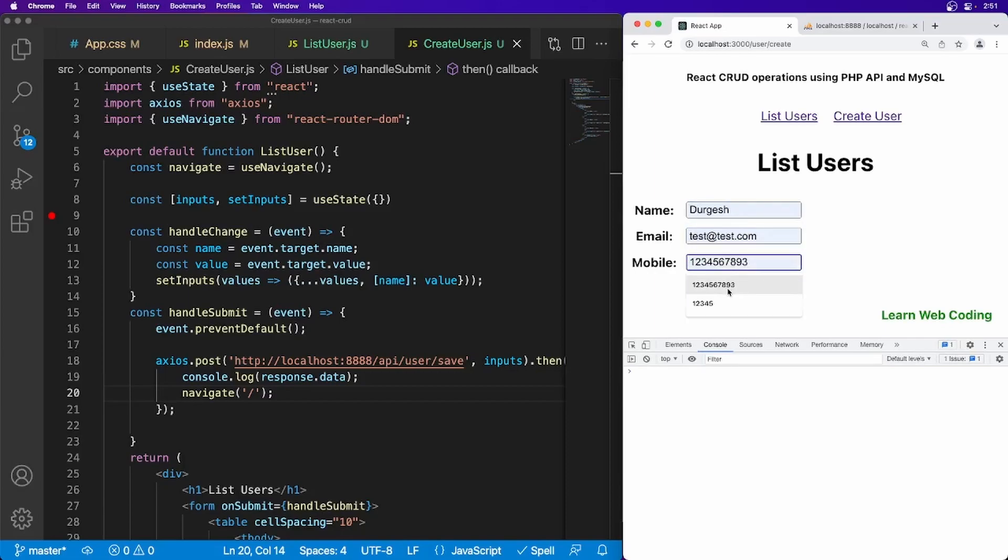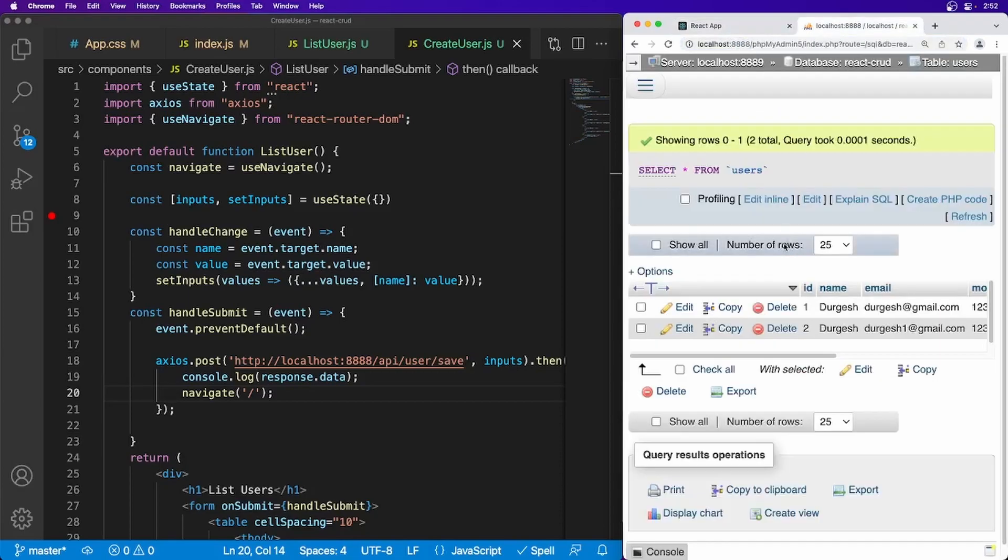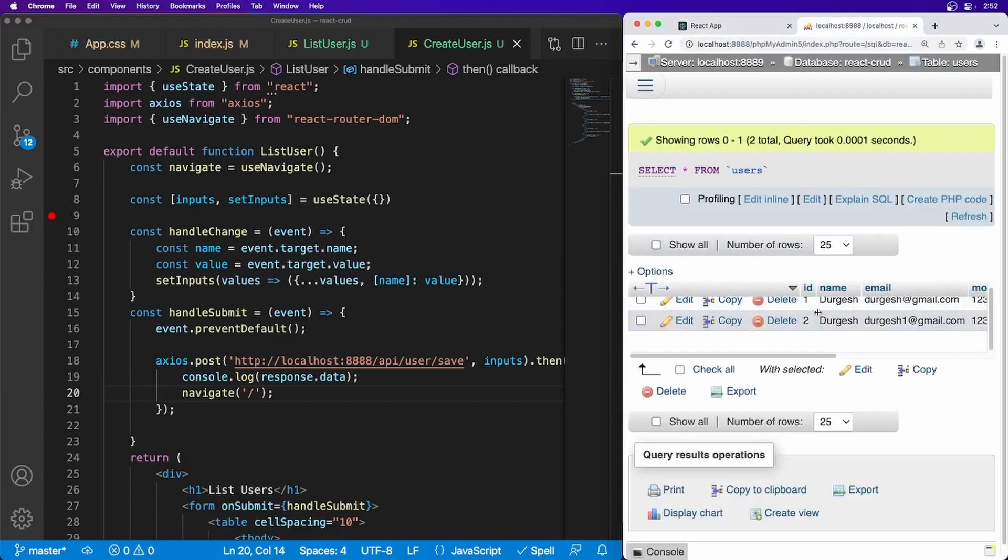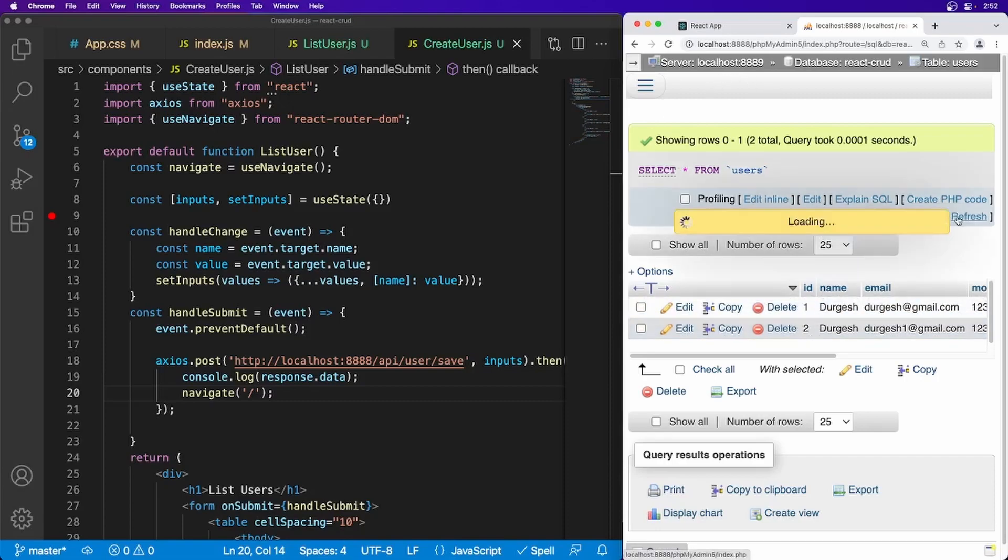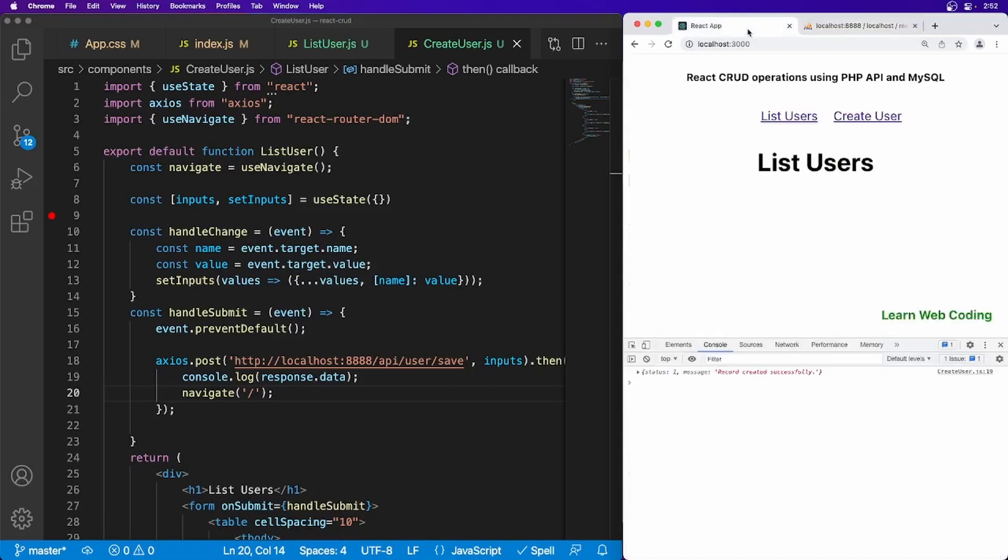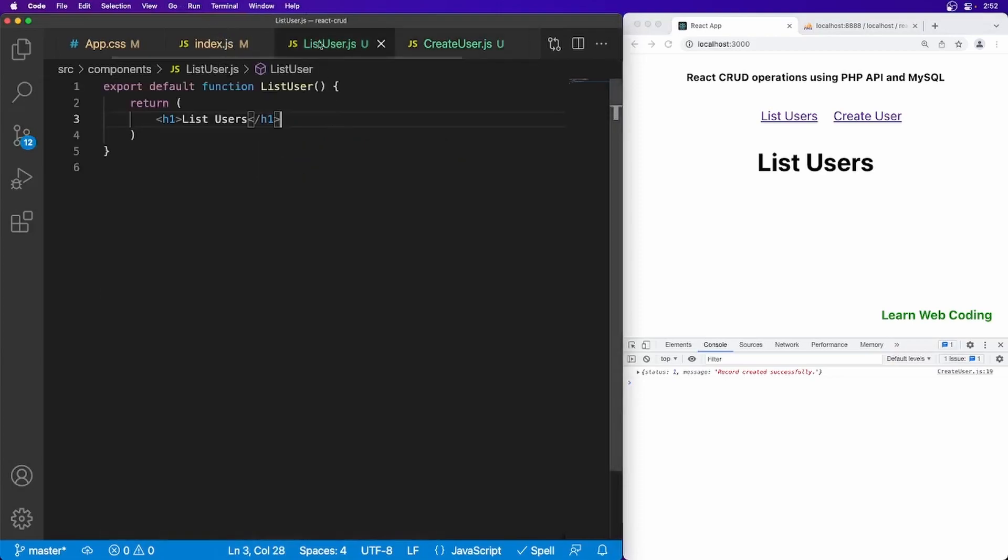Now let's refresh the page and test. Save. The data got created and as soon as it got created, as you can see, it has redirected to list of users. Now let's go ahead and show this list. We should be having four data here and all those four data should be listed here. So let's go to your list user component now.